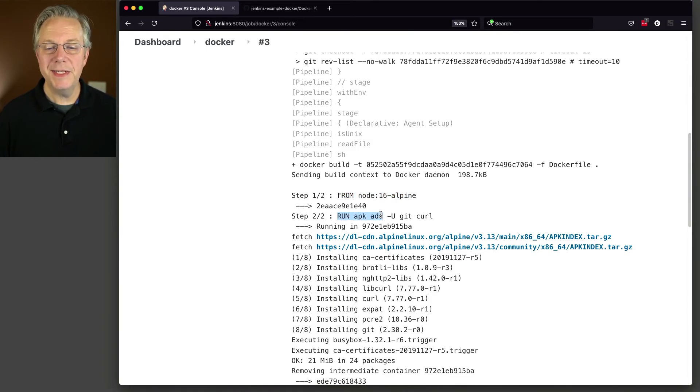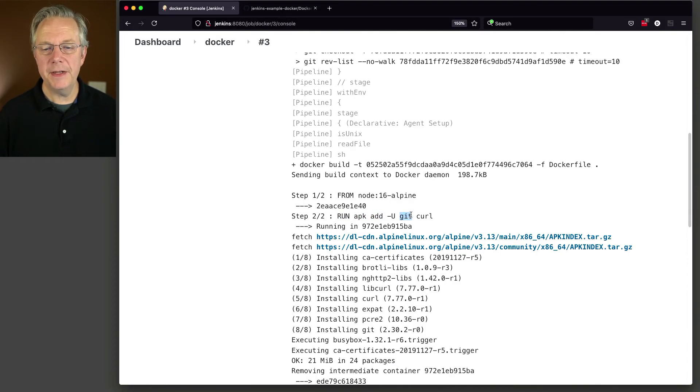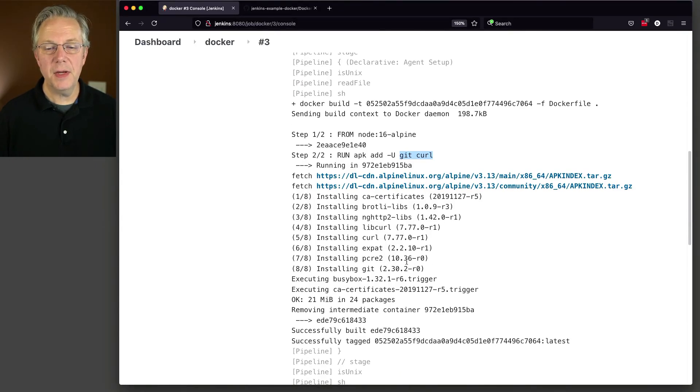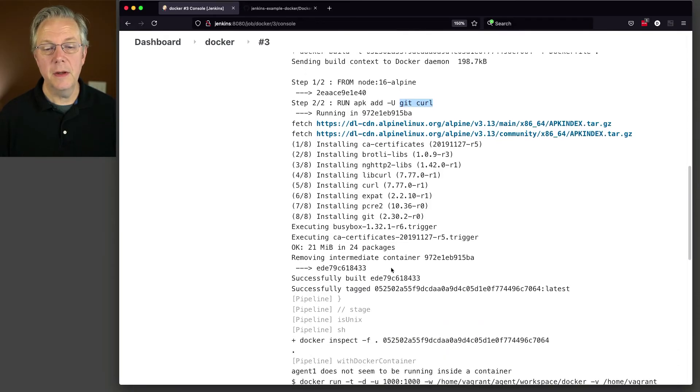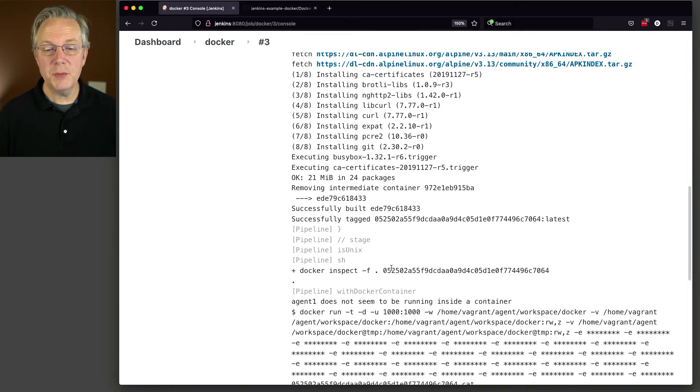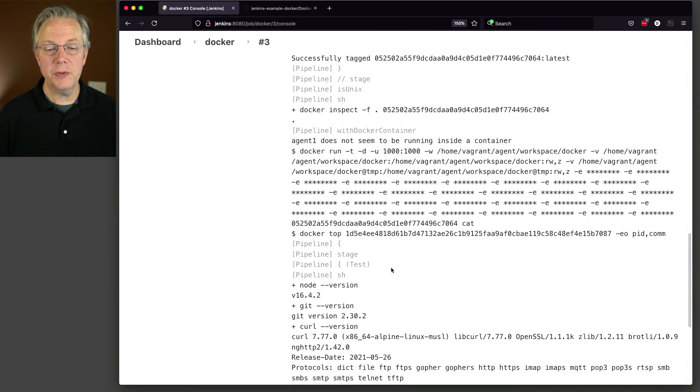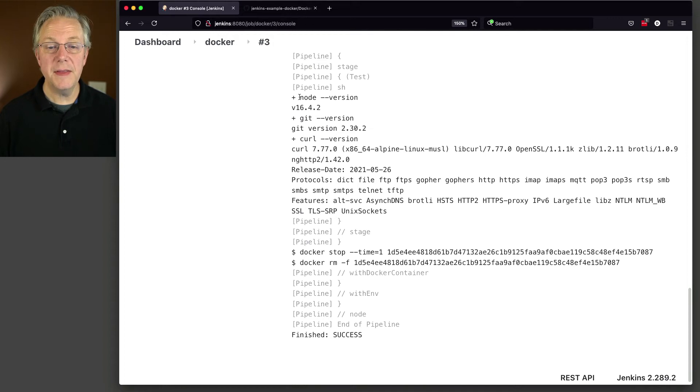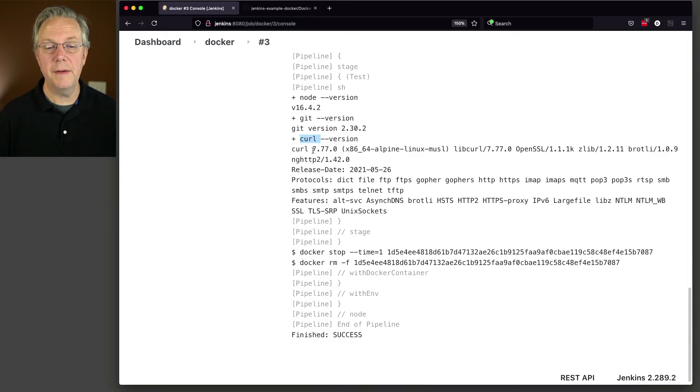Then we did an APK add because this is an Alpine based image, and we added in git and curl. So we can see that the specific libraries and programs that we need for getting curl are installed for us. And then as we get down into the actual stages, you can see that we have a node version of 16, we have a git version of 230 and we have a curl version of 777.